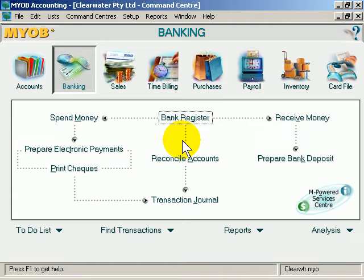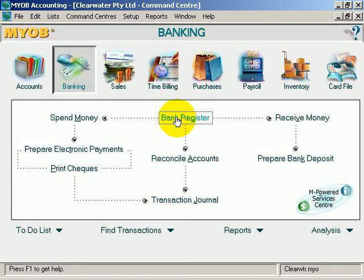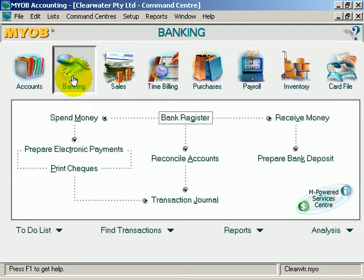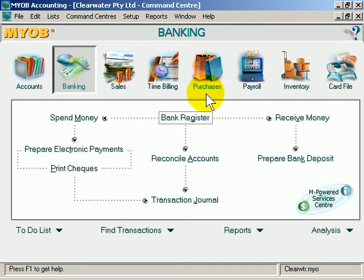MYOB — an introduction to the bank register. Notice that we are in the banking module, and just like sales and purchases, there is a register.